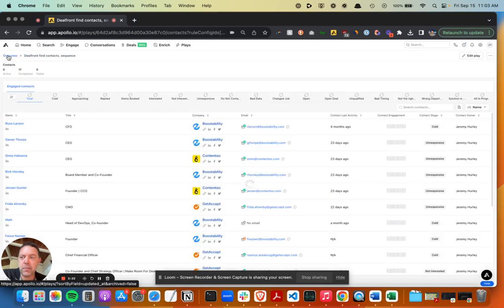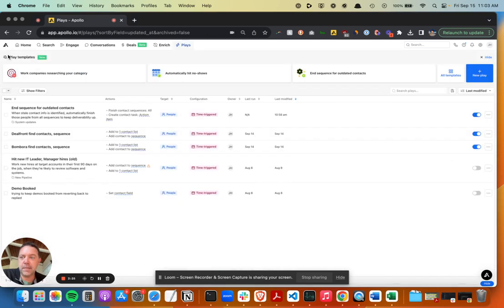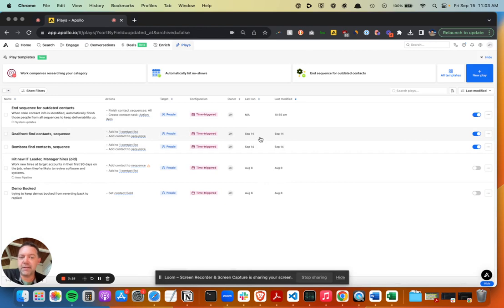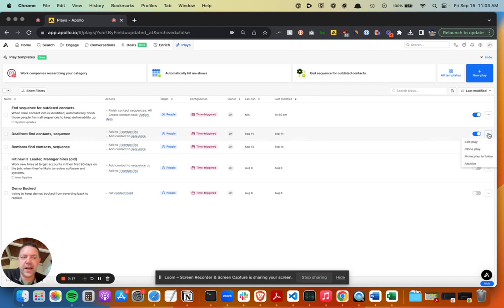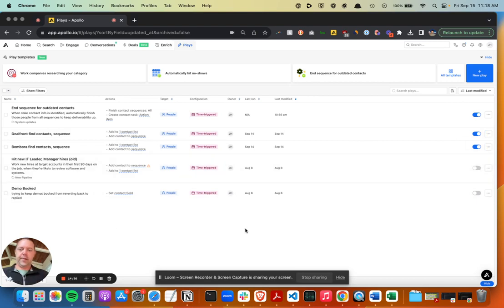And if you go back to the plays, that basically runs every day, and then you can see like the history, even of how often that has run and what the results have been.